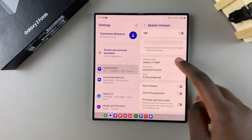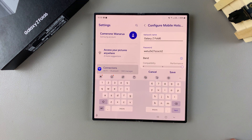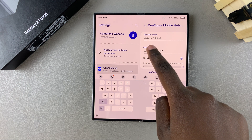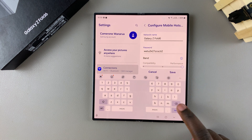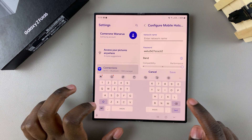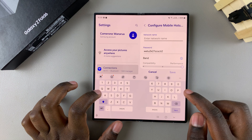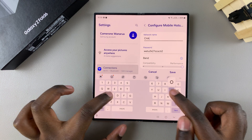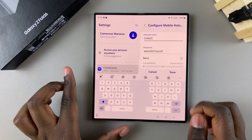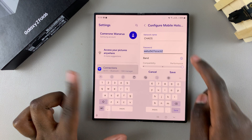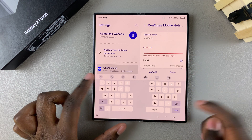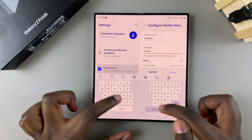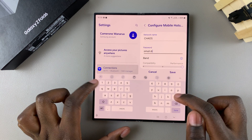From here you should see the network name and password. Tap on either option to start editing. Currently my network name is Galaxy Z Fold, but I can erase that and type in something different. I can also do the same for the password — erase it and type something else.